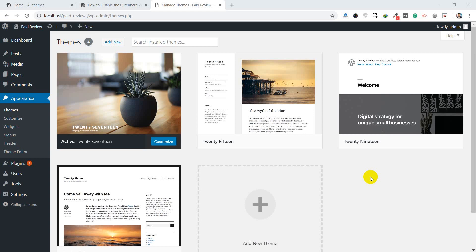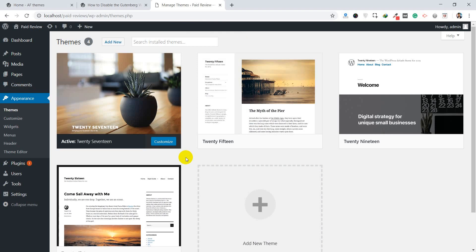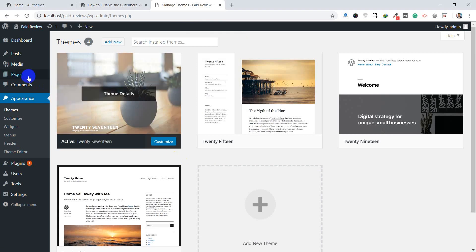Hello, welcome to the blog of Air Themes. Today we are going to show you how we can disable the Gutenberg editor and enable the previous classic editor. You may not be familiar with the new Gutenberg editor because it is based on a block structure, but if you are familiar with the classic editor, you can easily switch. In this blog post we are going to show you how to disable this one and enable the previous one.